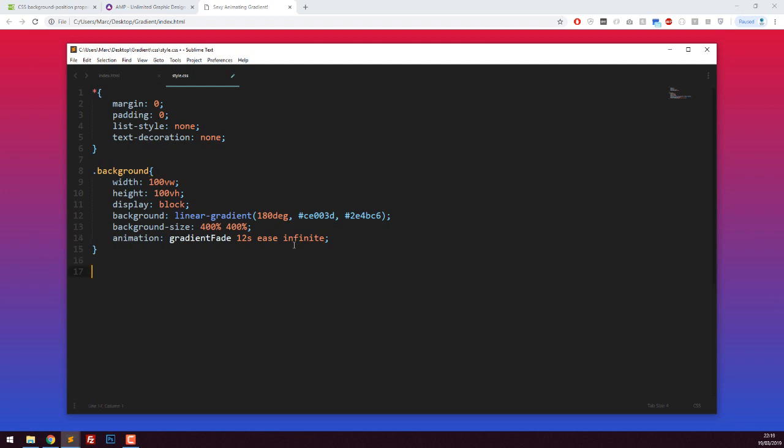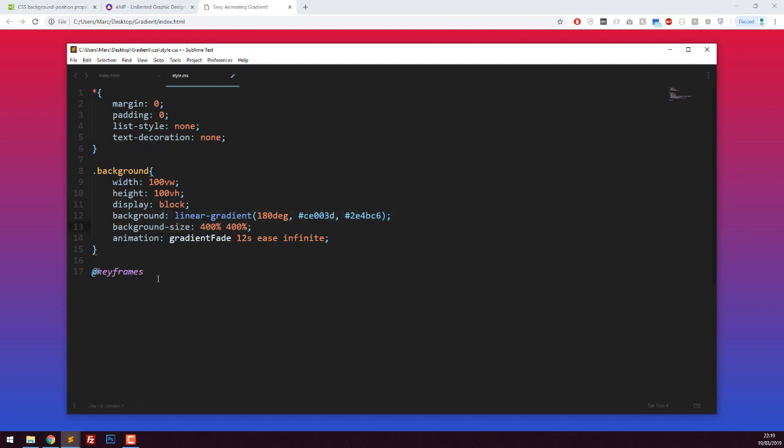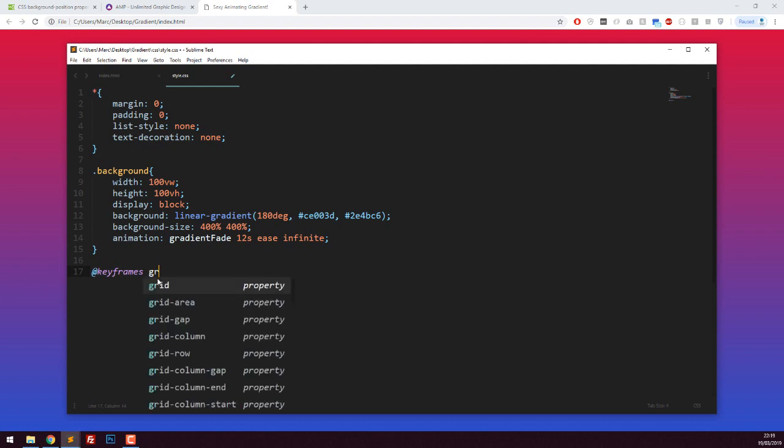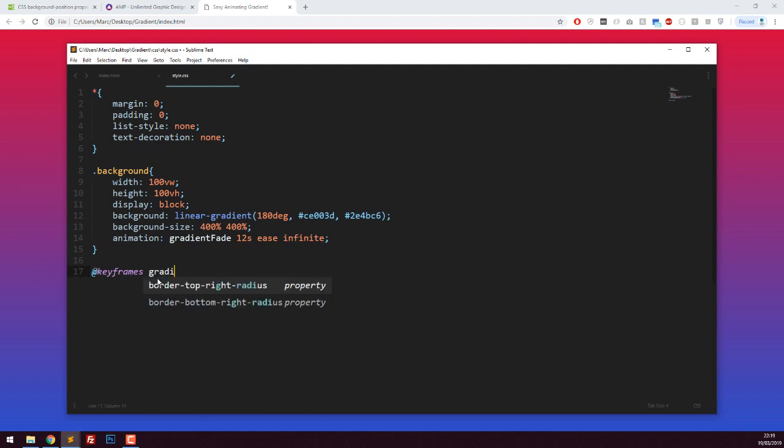We have to now make this animation. I'm going to say at keyframes - which might be new to some of you, you can look this up, CSS animations work pretty cool. You can animate almost everything we've typed up here. We're going to say keyframes gradient fade, which is obviously the name of our animation up here, open up curly brackets.